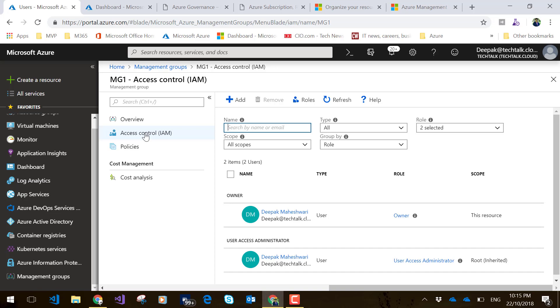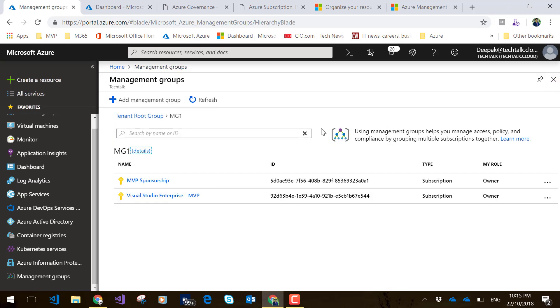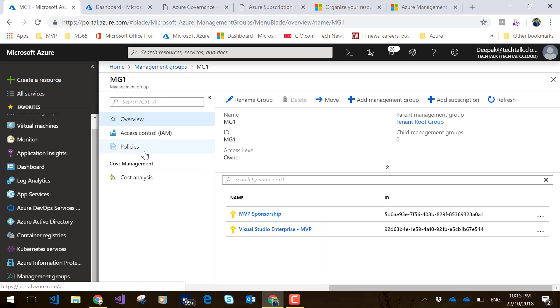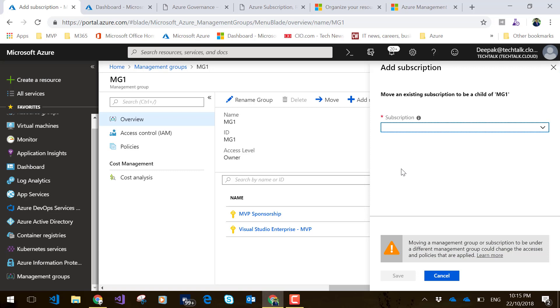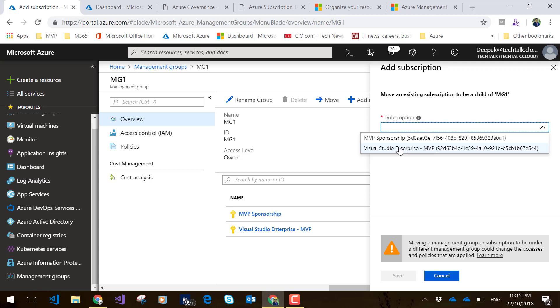Now I will just quickly go back. If I click on details, you can see I can add subscriptions. I only have two subscriptions which I have added, but if you have more than two or three, you can simply add those subscriptions like that.